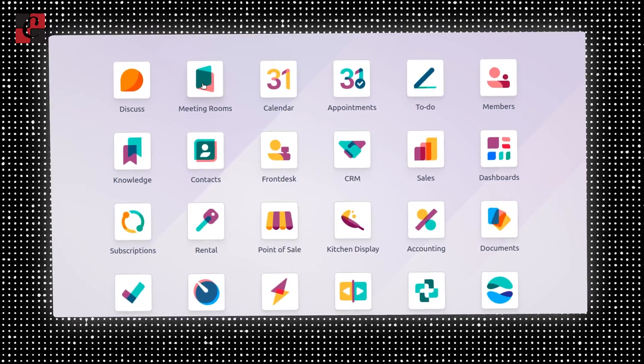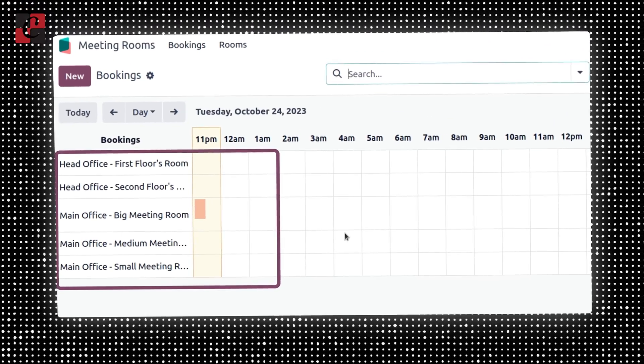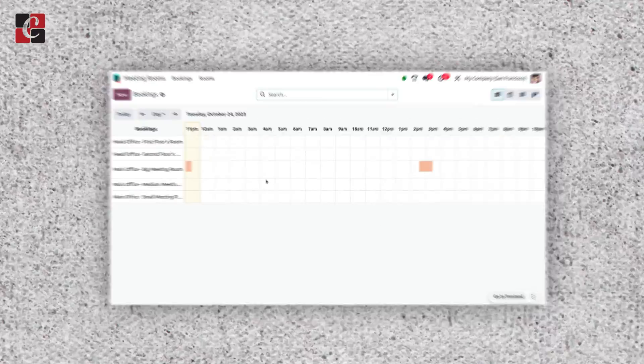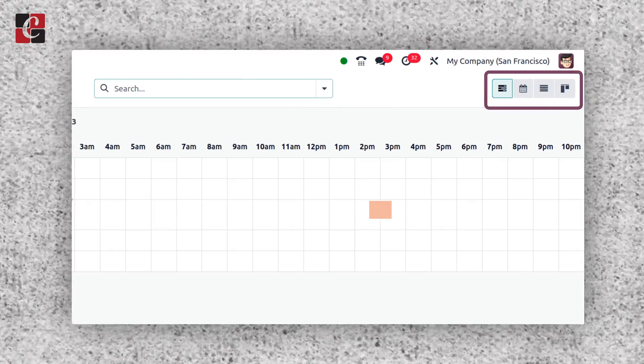Let's get into the meeting room. Once you get into the meeting room, you can find all the bookings with their time slots. You can also get different views such as list, calendar, and Kanban. And before creating a booking, we have to create a room first. So let's see how we can manage a room in order to conduct a meeting.